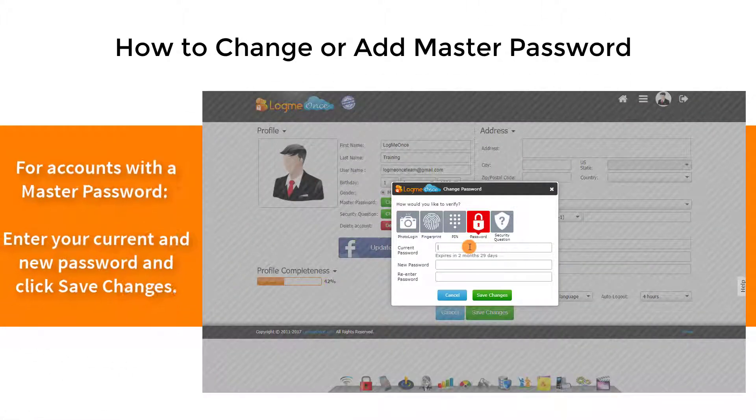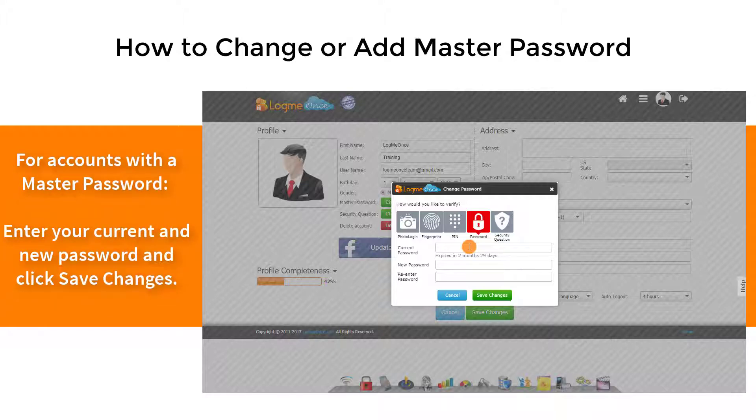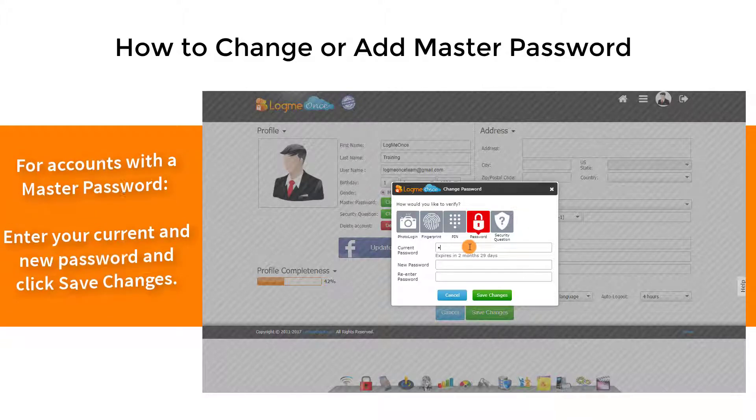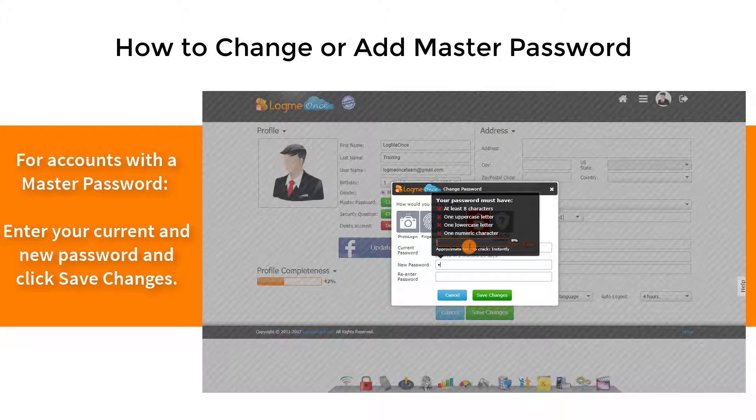For accounts with a master password, enter your current and new password and click Save Changes.